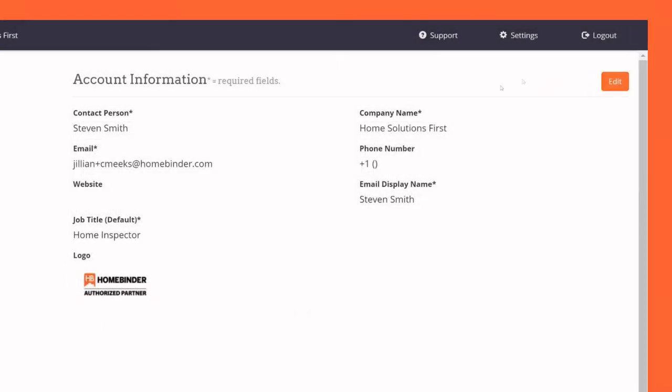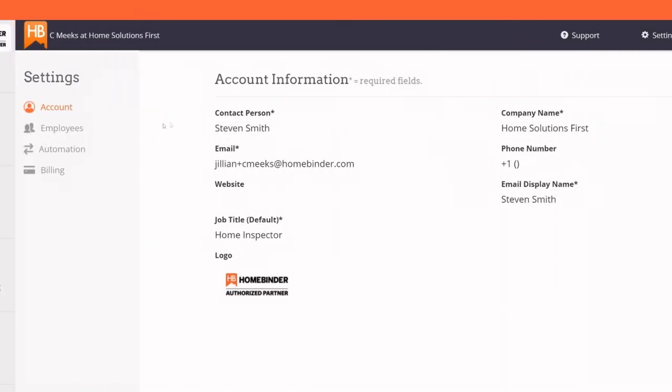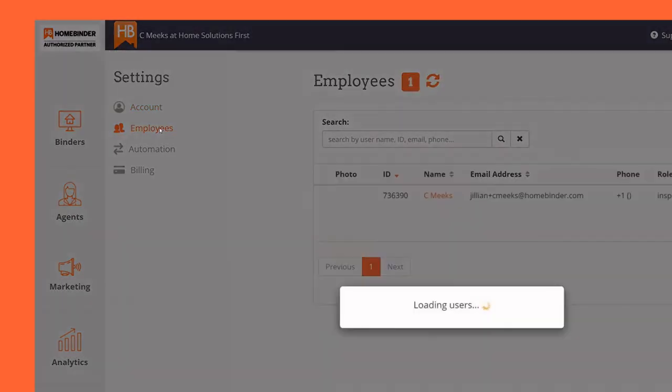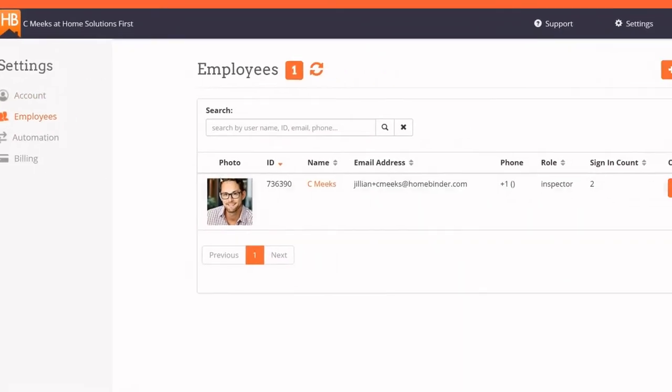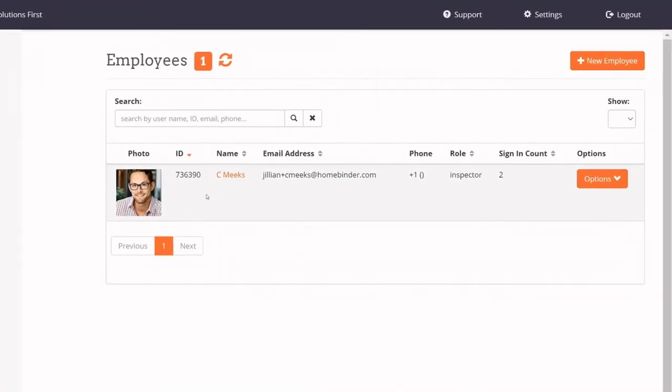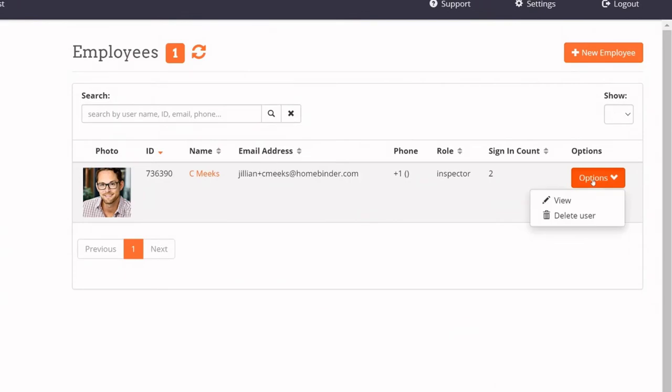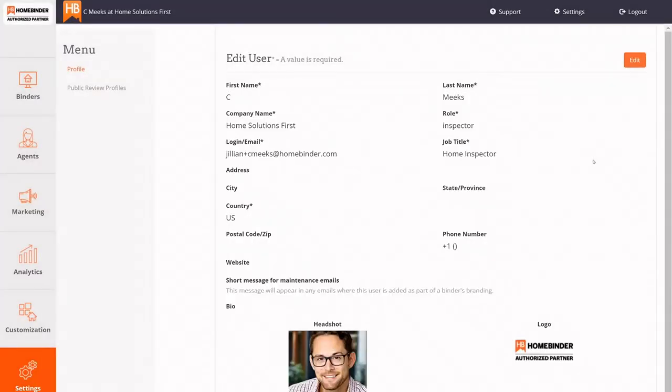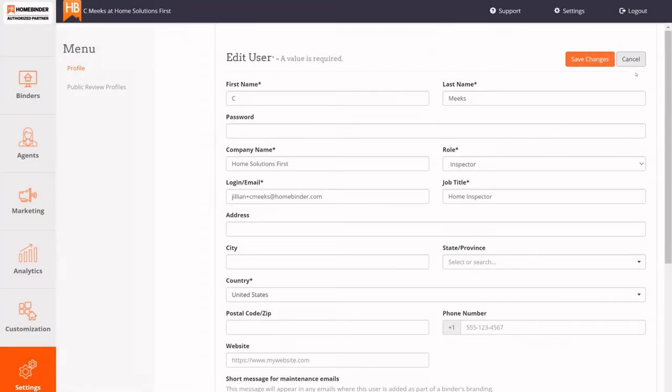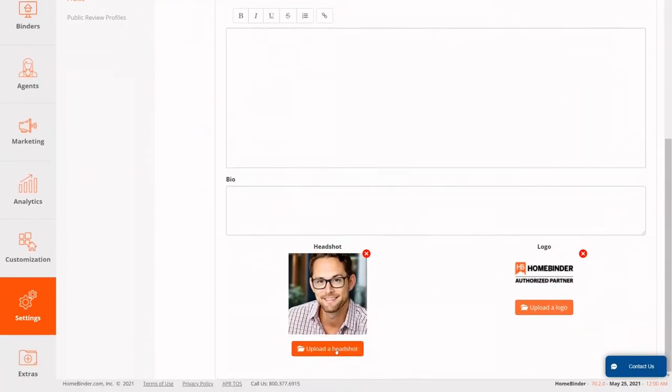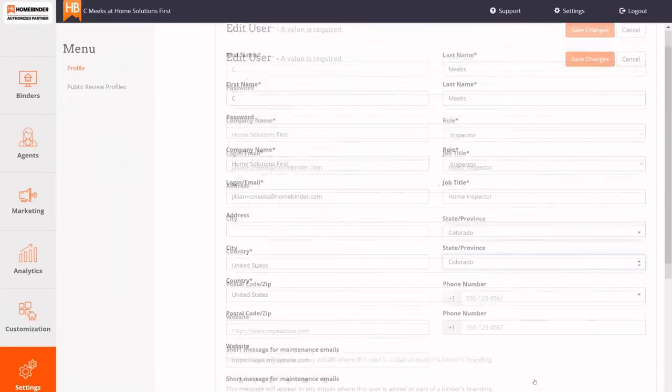Next, click on the Employees section to verify the contact information, headshot, and logo. To do this, click on the View option from the drop-down menu labeled Options. Make any necessary changes. Upload a headshot and logo if needed and click Save Changes.